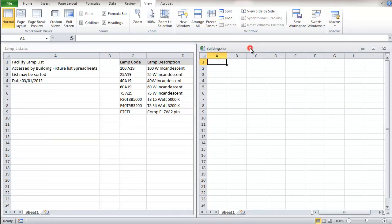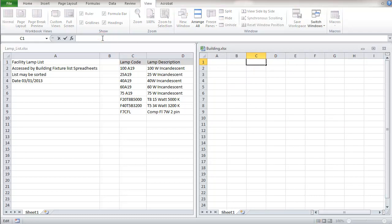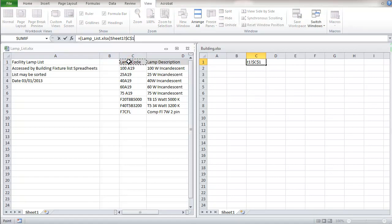This is our new spreadsheet and I'm going to link right here to the lamp code equals link right to this cell.